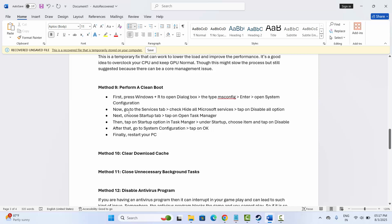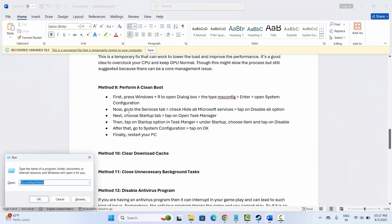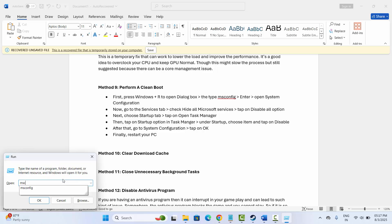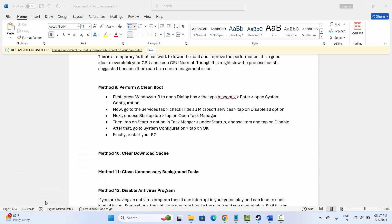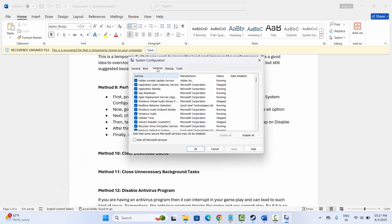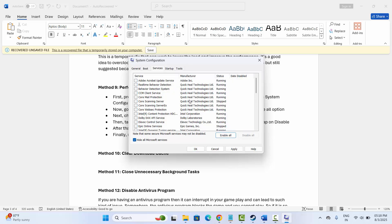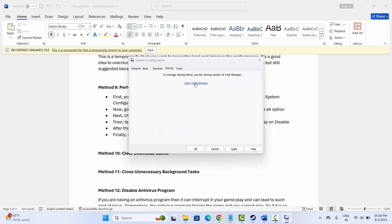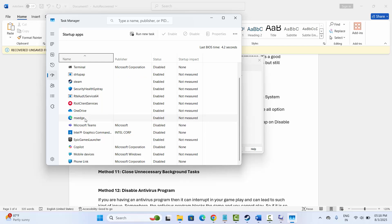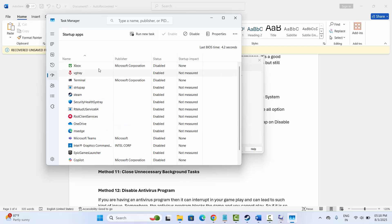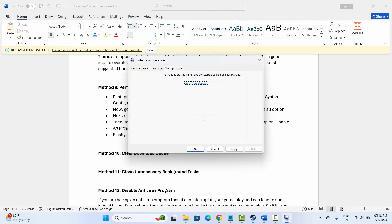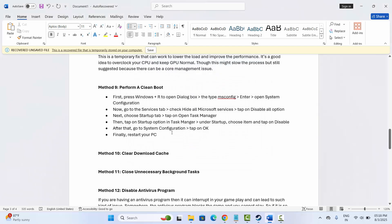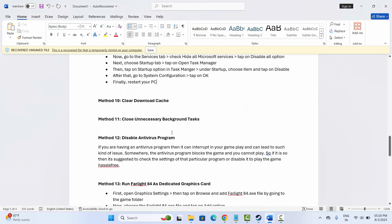The next solution is to perform a clean boot. Press Windows+R, type 'msconfig,' and click OK to open System Configuration. Click on Services, then 'Hide all Microsoft services,' and click Disable All. Go to the Startup tab and click 'Open Task Manager.' Select any unnecessary app and click Disable. Go back, click Apply and OK, then try to launch the game.